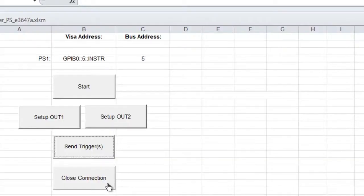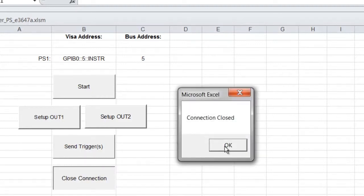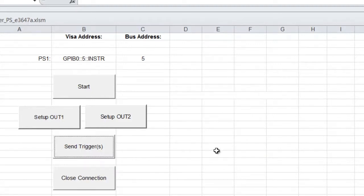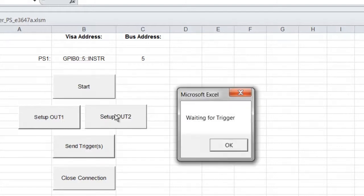And the way it chooses which delay to use is it does it based upon which output is selected when the command is set to couple the outputs. So let's do it just the opposite way. Let's go ahead and configure the second output first.